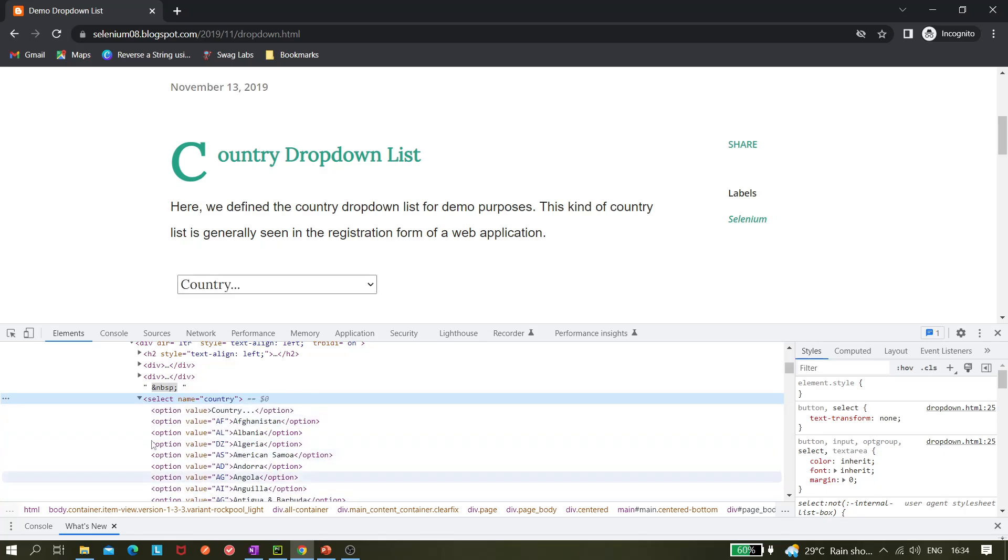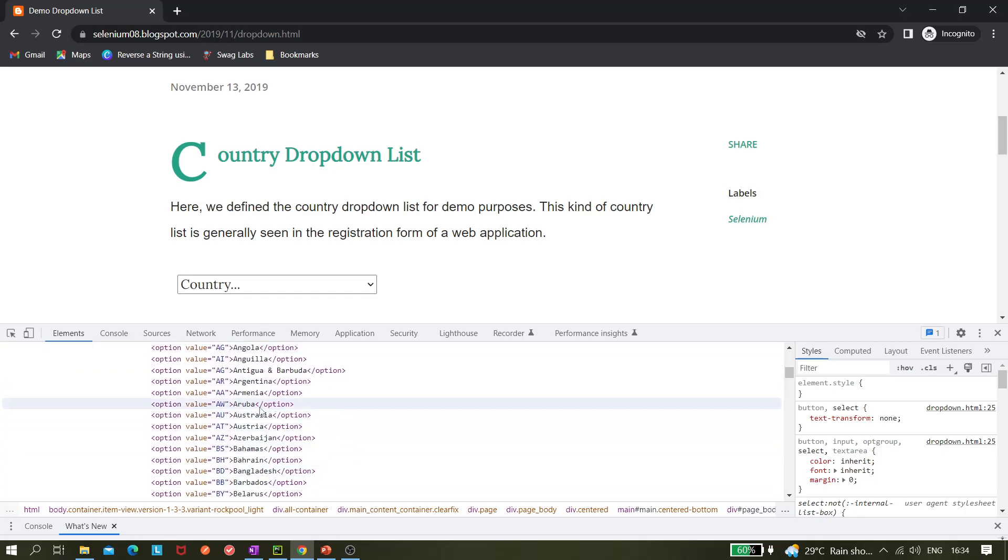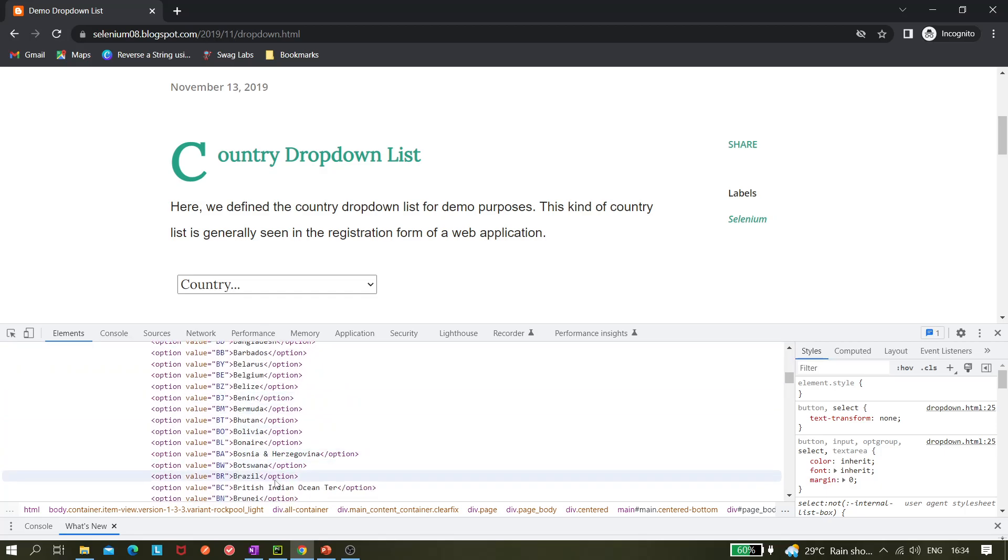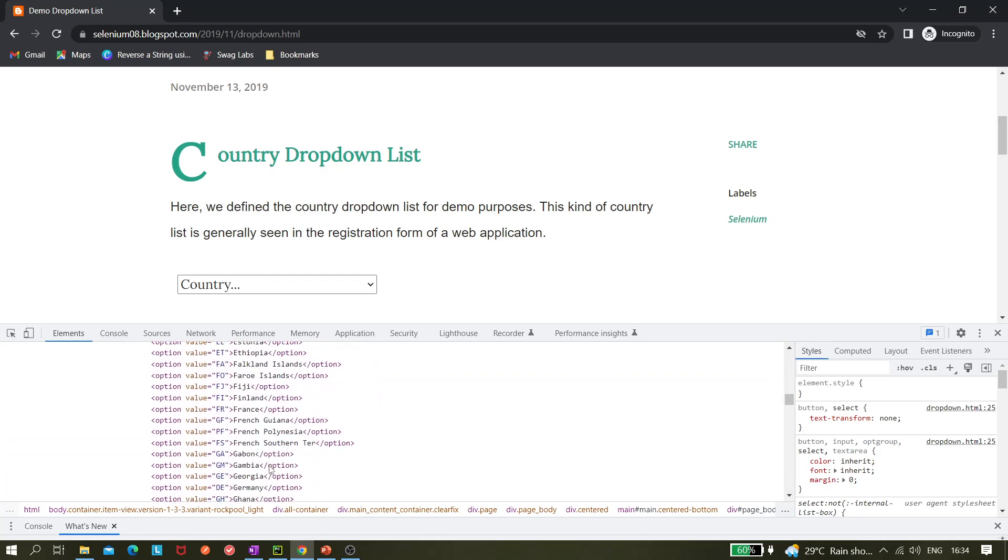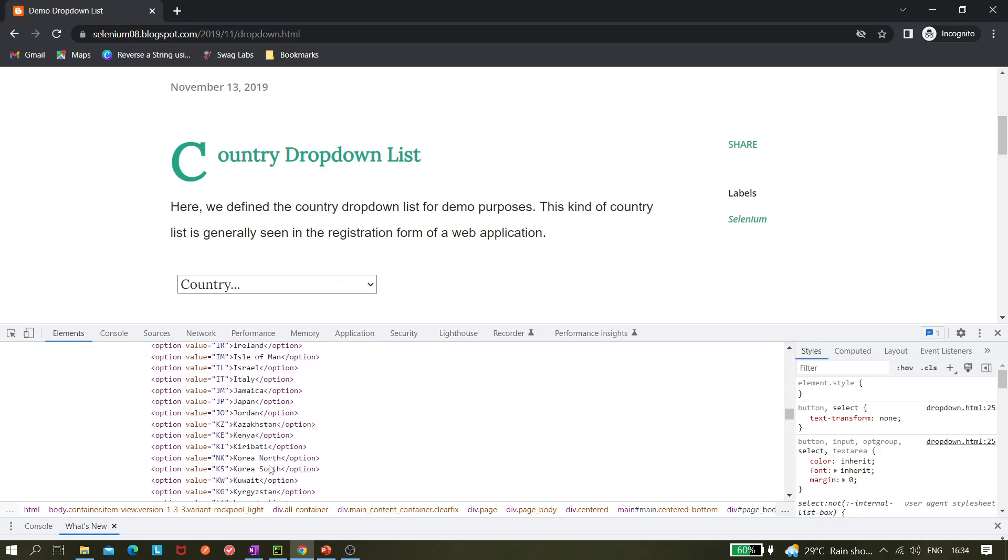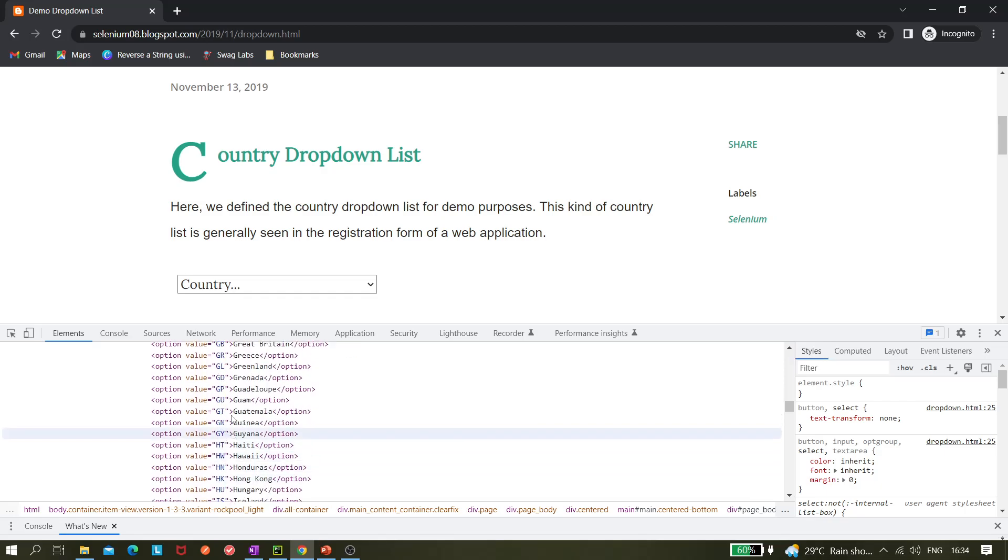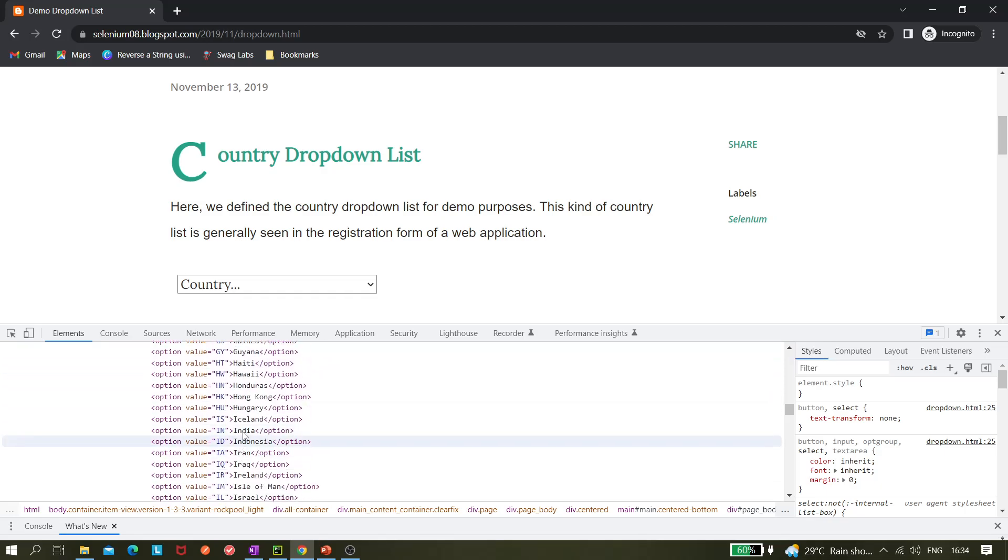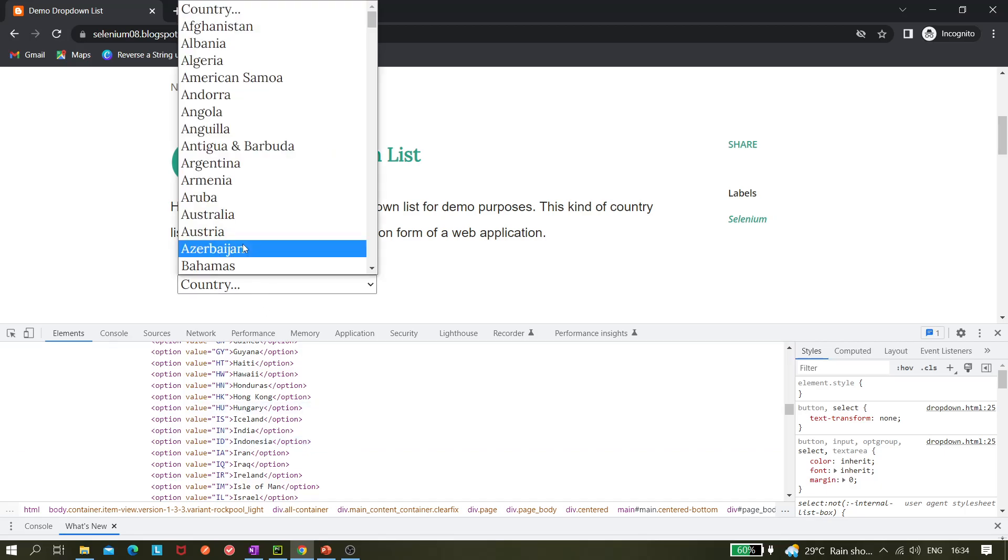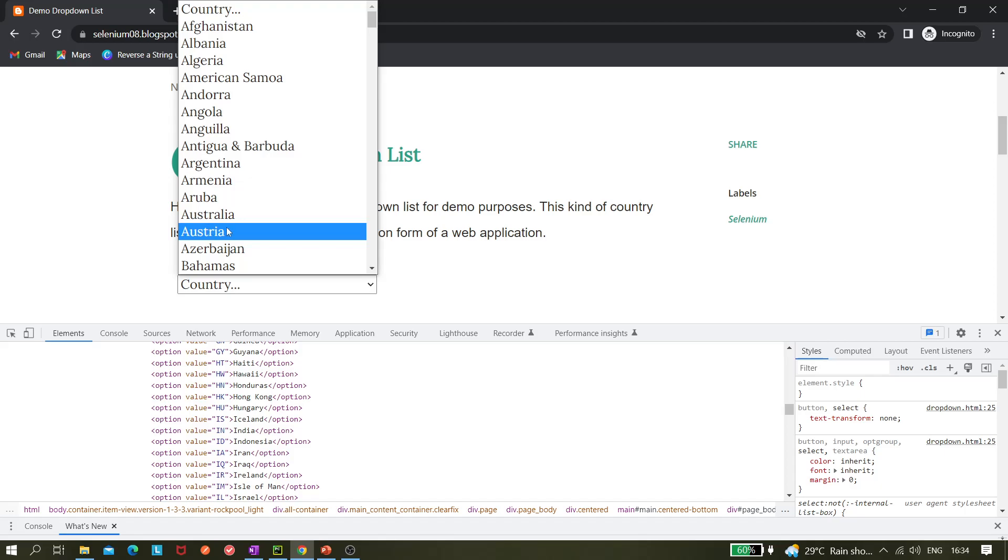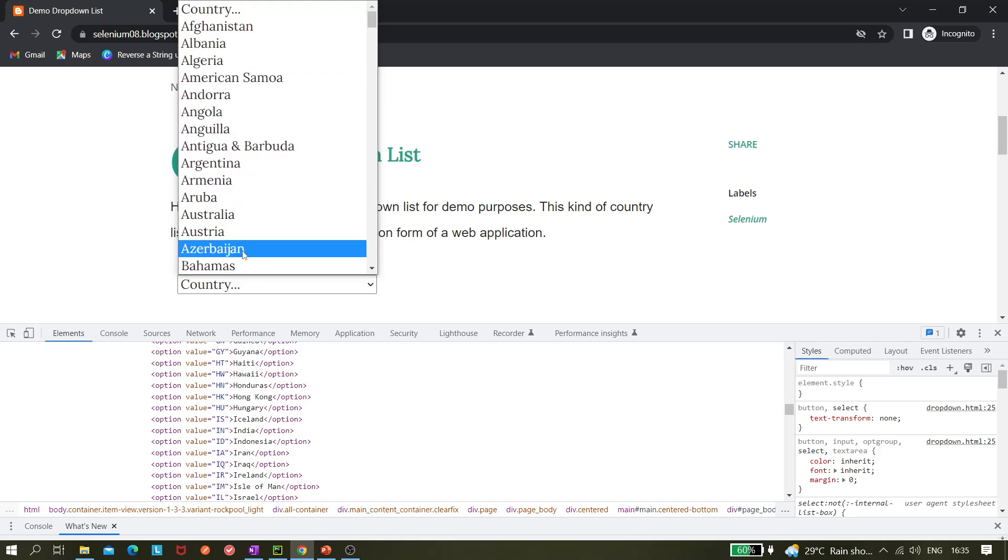Playwright has a very good method created for that, a predefined method. Here you have to select by this value - AF is Afghanistan. For example, if you want to select India then we have to go down. IN is for India, for Indonesia it would be ID, and the value. If you want to select by visible text, that is like Indonesia, Argentina, America, maybe United States of America, whatever visible text is there, we can use that also.